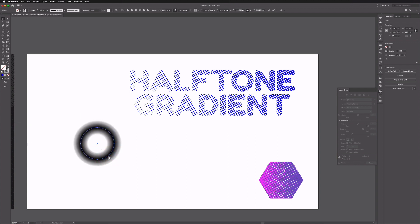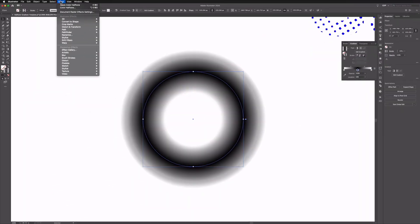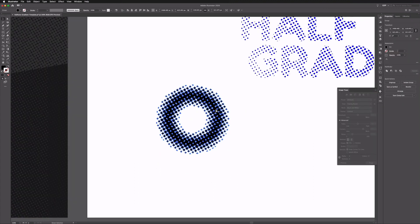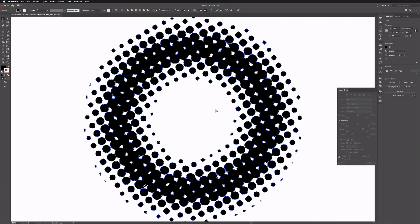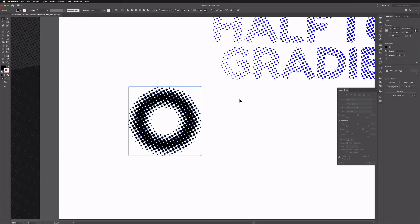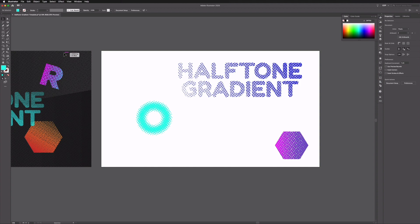The last example is applying this to a gradient applied to a stroke, with the option set to apply it across the stroke — using a simple white to black to white gradient. Going up to Effect and applying the same Colour Halftone settings gives a really cool looking result. This is probably my favourite application of this effect, and it doesn't just have to be simple shapes — we can apply this to more complex paths as well. We can also apply the gradient along the path.